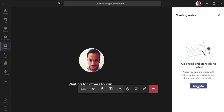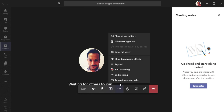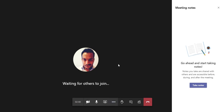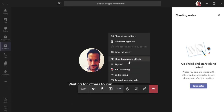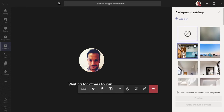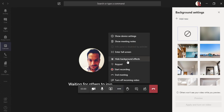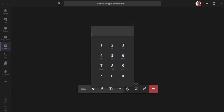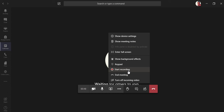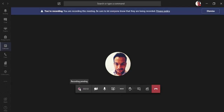There are meeting notes — clicking this opens Microsoft OneNote to take meeting notes. You can also enter full screen mode. 'Show Background Effects' is a new feature with custom background templates made by Microsoft Teams that you can apply so your camera shows a virtual background.